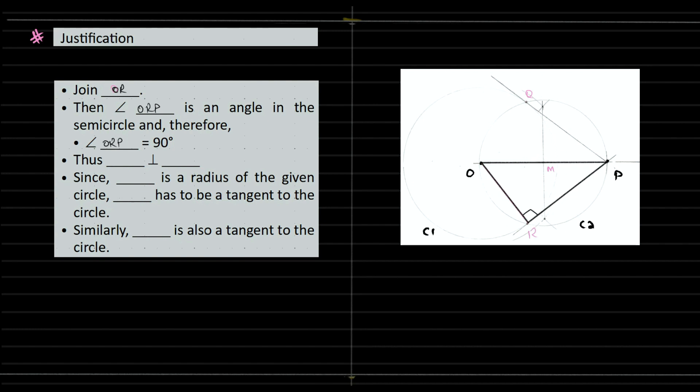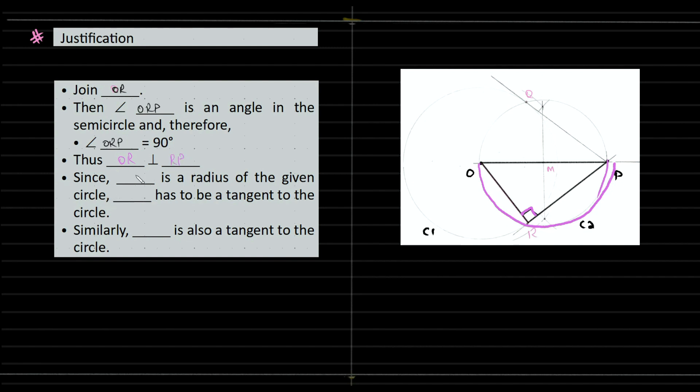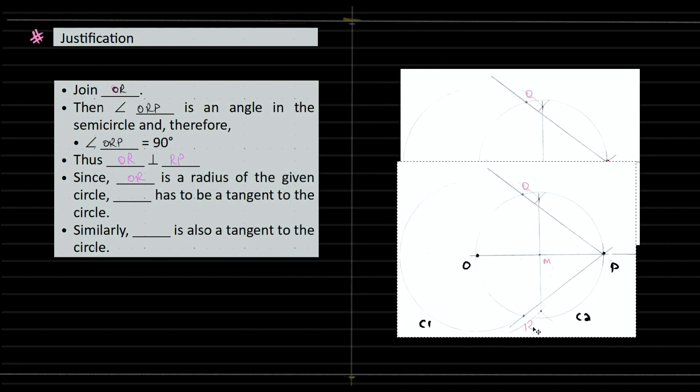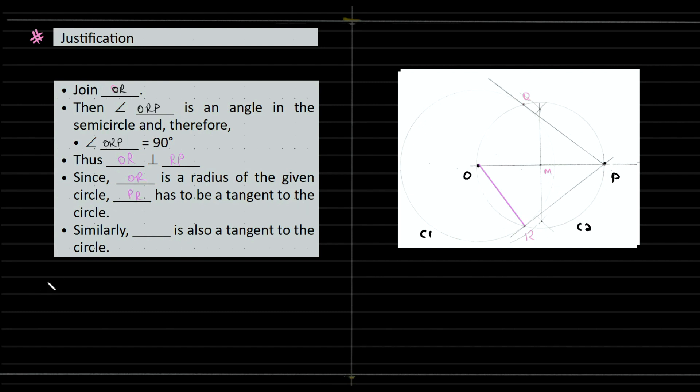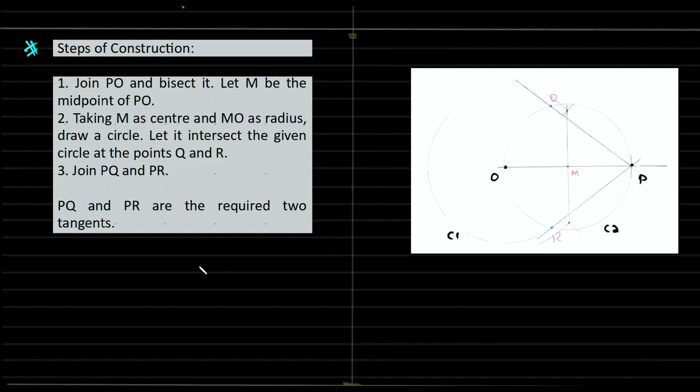This is a semicircle. The angle subtended by a diameter with a circumference is always 90 degrees. Since OR is the radius of the given circle, PR has to be the tangent. Similarly, PQ is also the tangent to the circle. Justification.